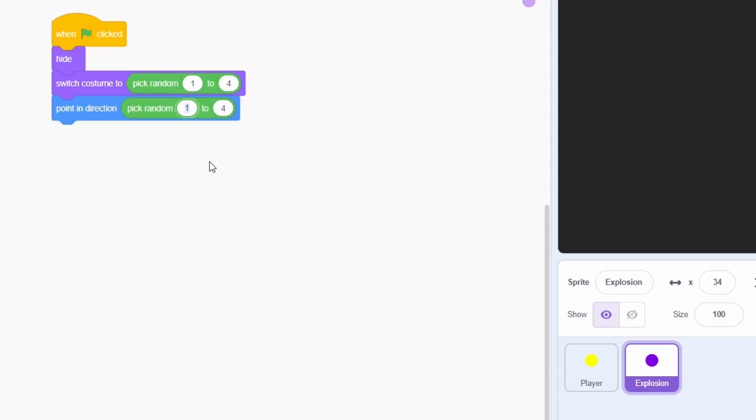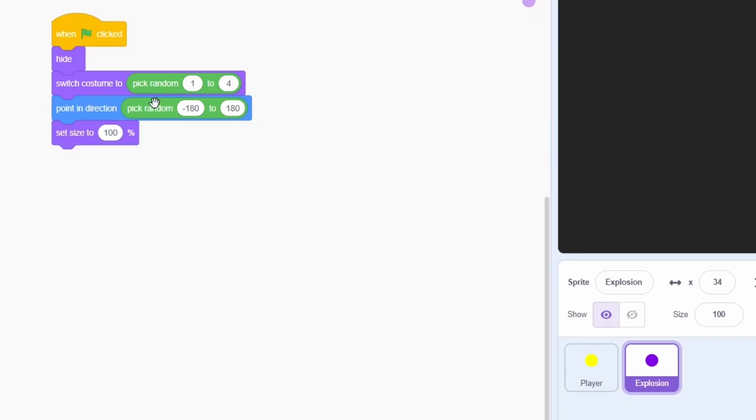This can be from negative 180 to positive 180, which basically means that these particles will fly around in all directions around the player. Lastly, the size can be a random value from 25 to 75.